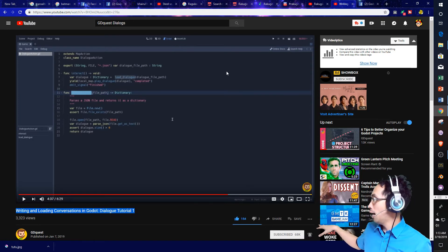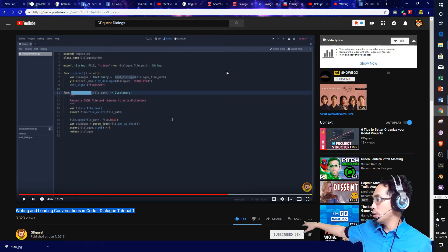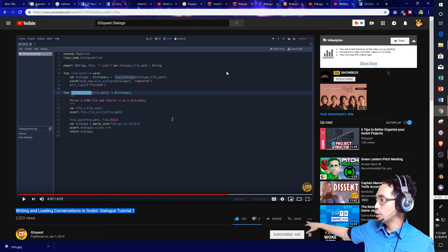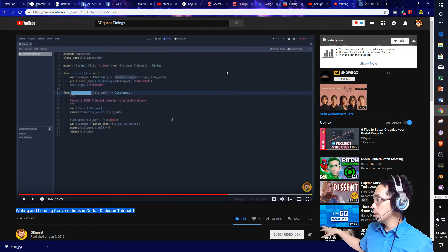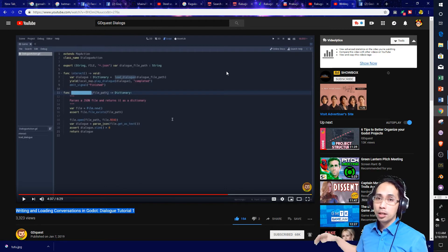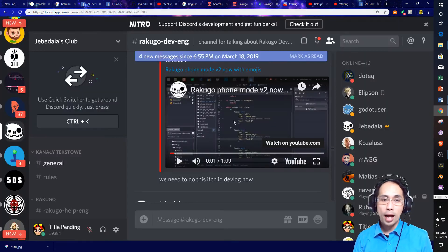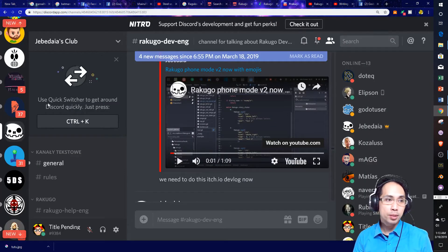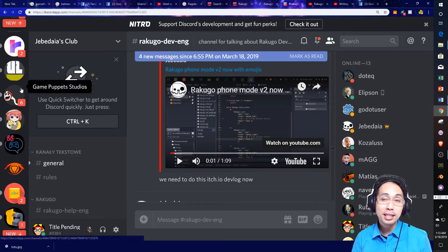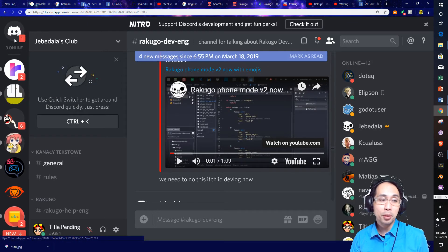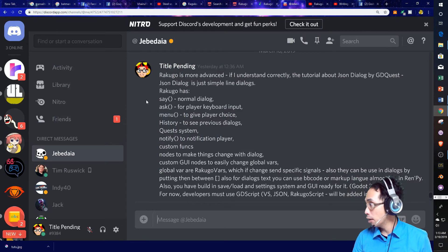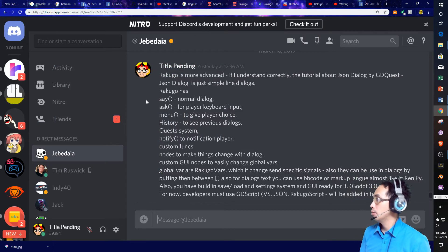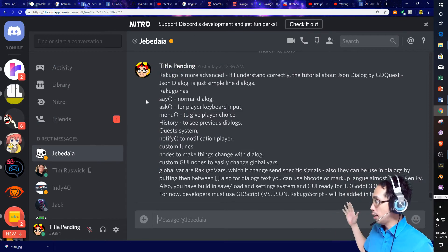Getting back to the point, the thing is, is that writing and loading conversations in Godot dialogue tutorial, it's a good series and it's a good way to get dialogue started. However, you know, me and Jebediah have talked how this thing that he's working on, this thing that he started and built, this thing that I'm trying to help develop is different.